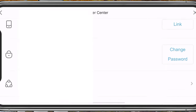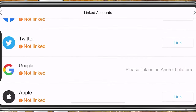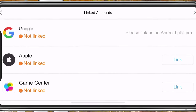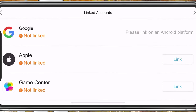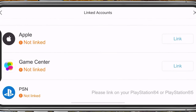Below, tap on Linked Accounts. From here, you can link your Facebook, Twitter, Google, Apple, Game Center, or PlayStation Network account.